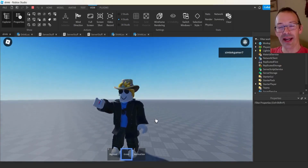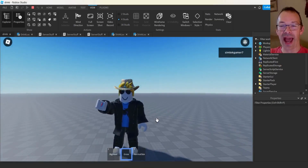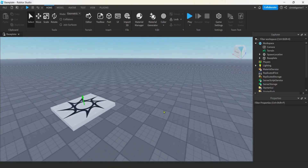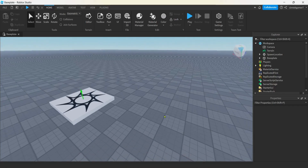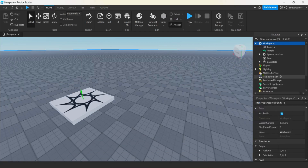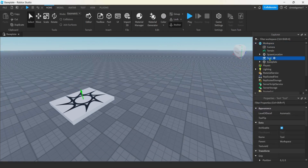I thought that'd be cool. Let's go ahead and get started. I have an empty base plate right here and I'm going to make my drink a tool so I can pick it up and then use an animation with it. Let's go to Workspace, hit the plus, and add a Tool. Let's call the tool 'Grow Drink'.